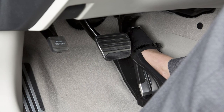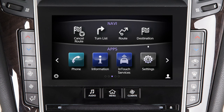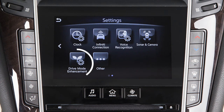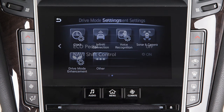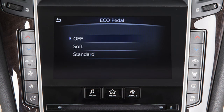To adjust the accelerator pedal reaction force, press the Menu button on the control panel. Touch Settings, then touch Drive Mode Enhancement Settings, then touch Eco Pedal. The system can then be set to Standard, Soft, or Off.